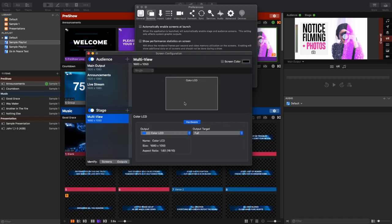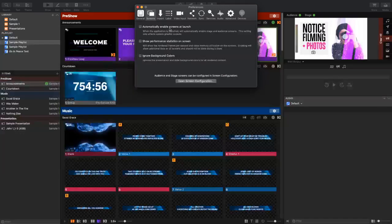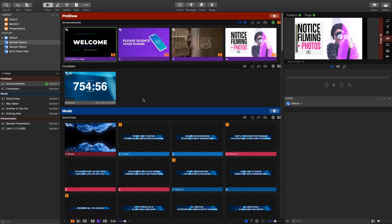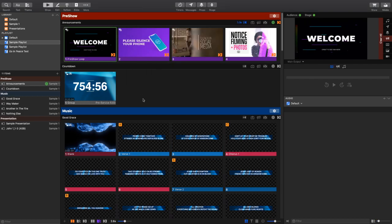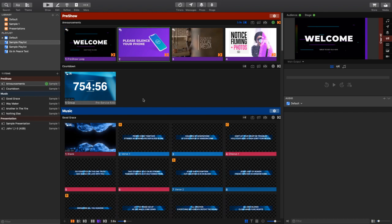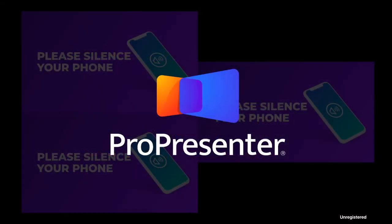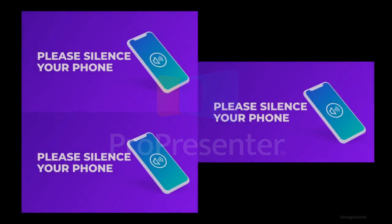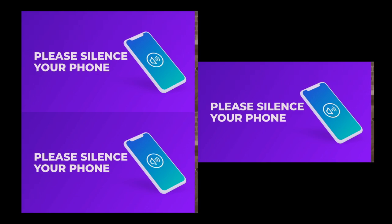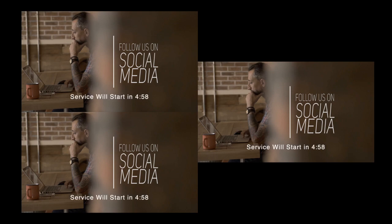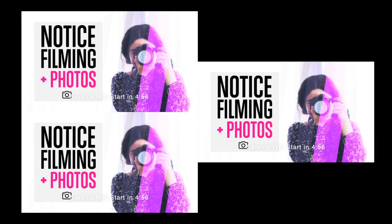Then I also have my stage display set up as a multi-view here. This is just so I can show you all three displays at the same time. So if I switch over to my multi-view, you're going to be able to see that I've got all three outputs currently running my announcement slides. I've got my regular announcements that are triggered to the announcement layer, and those are just going. I can add a countdown message over the top if I want, and that's going to show up on everything.